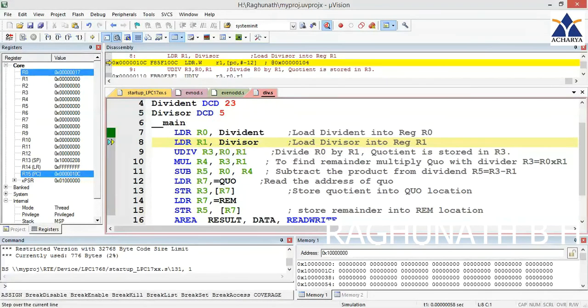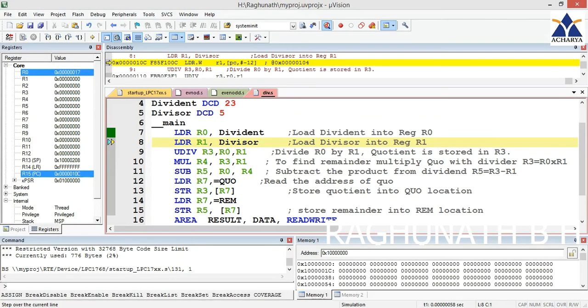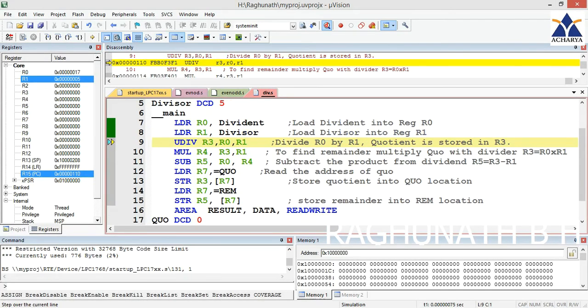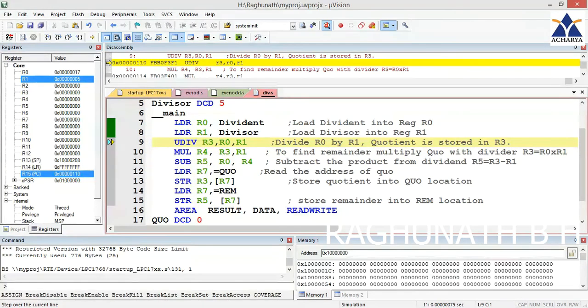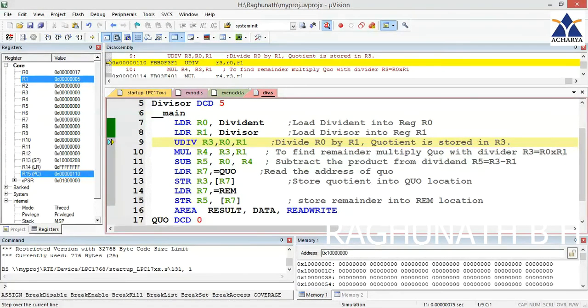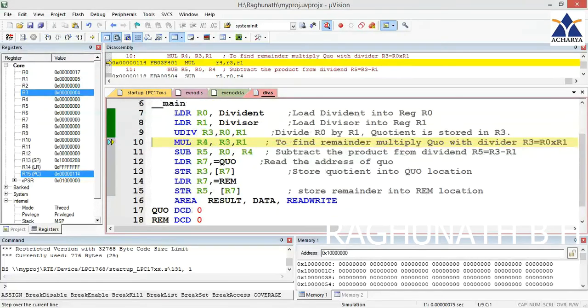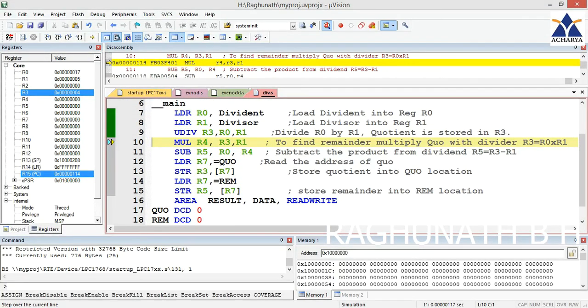First instruction: we already declared dividend as 23, divisor as 5. 23 is converted into hexadecimal 0x17 and stored in R0. Next, divisor is 5, so it is loaded in R1.